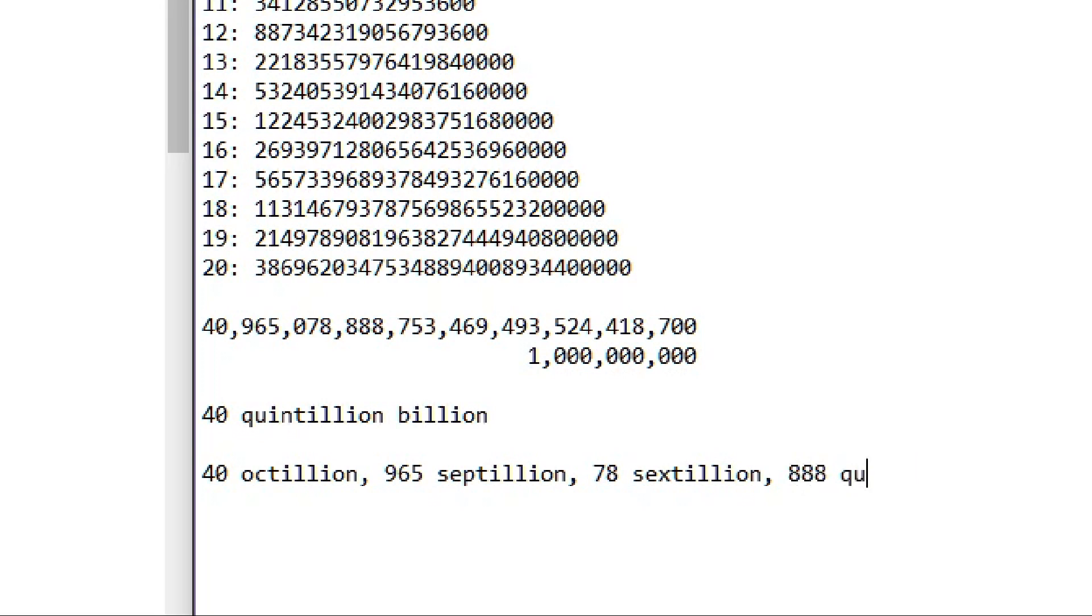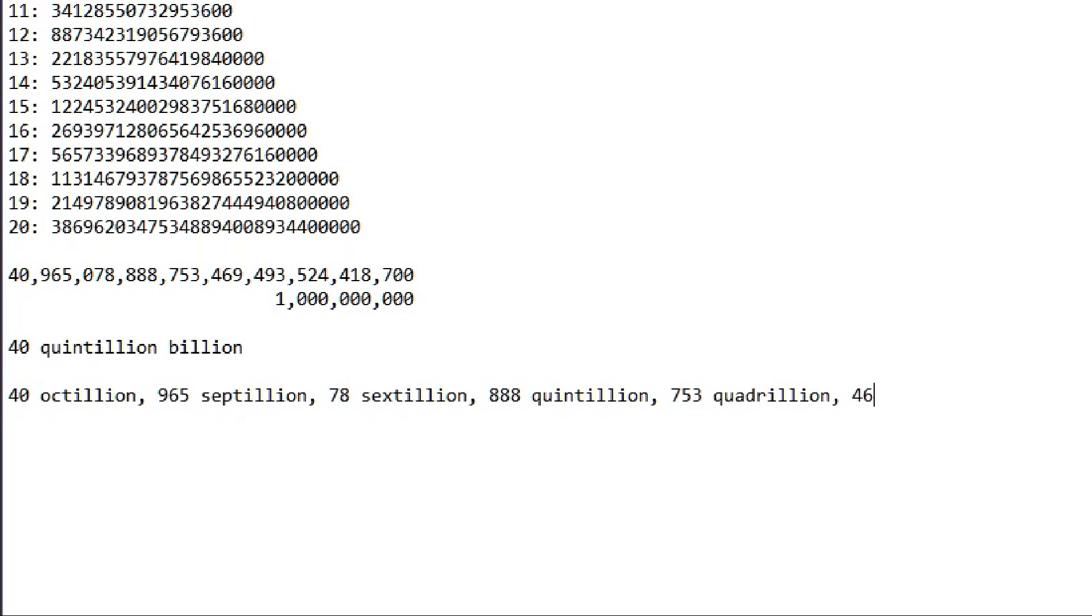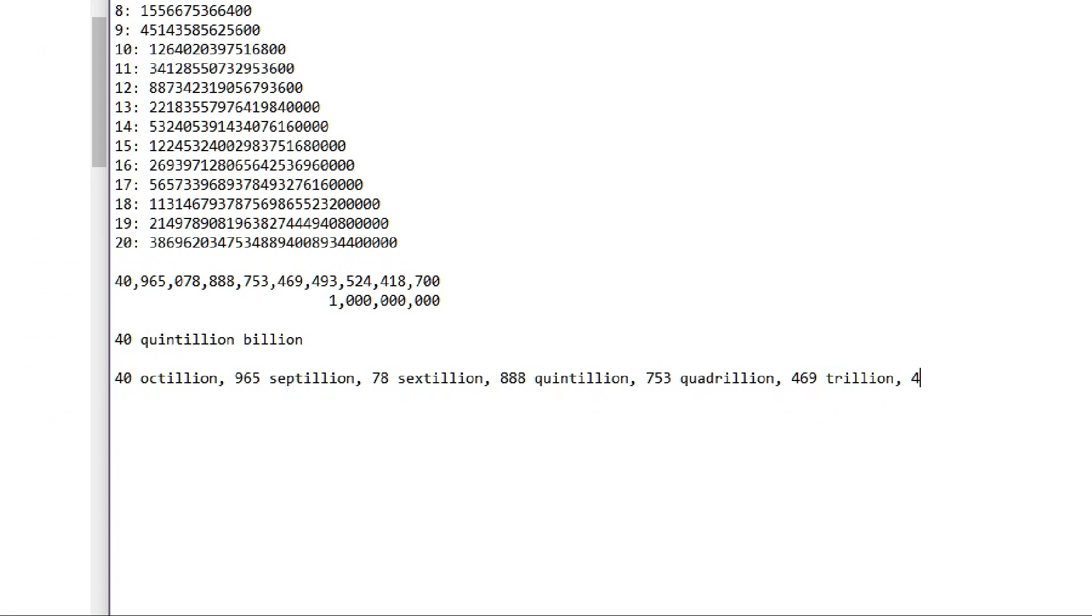965 septillion, 78 sextillion, 18 quintillion, 888 quintillion, 753 quadrillion, 469 trillion, 493 billion, 524 million, 418,700—that's how many usernames there can be made on Roblox.